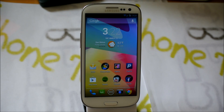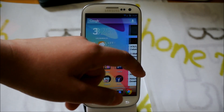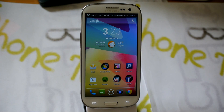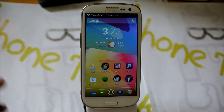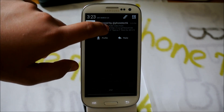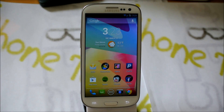If you guys have watched my previous videos, I did say that the best ROM for the Galaxy S3 was AOKP. I really love AOKP, and there are just little features that really make me love it.